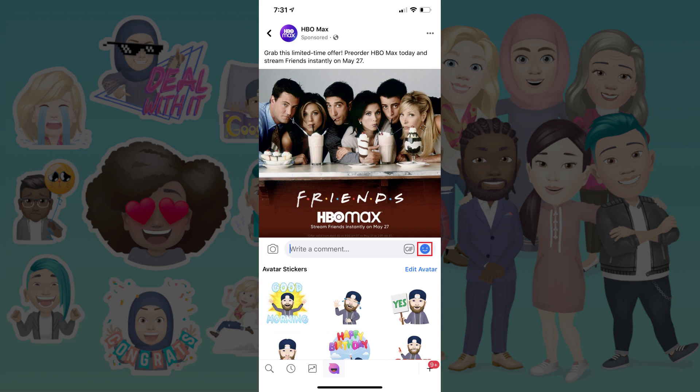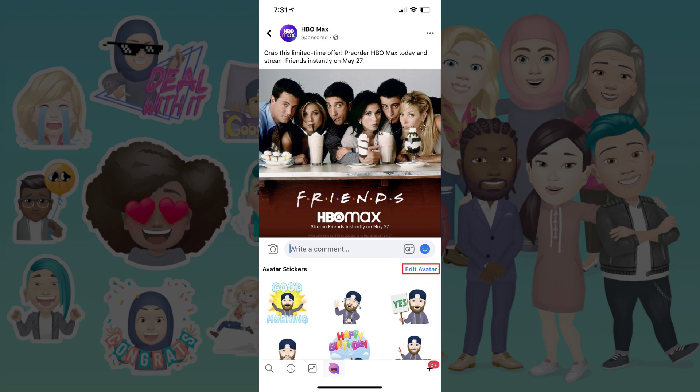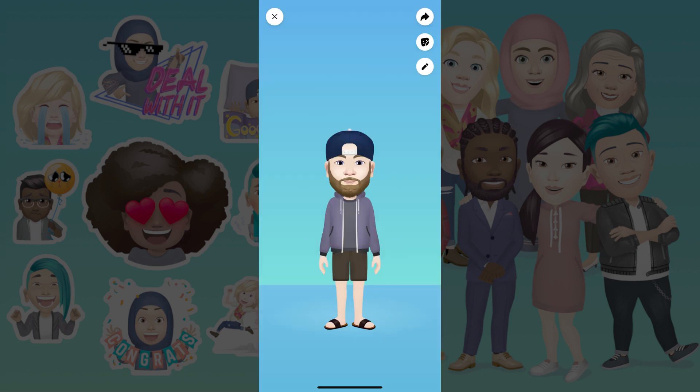The Stickers menu is displayed. Step 2. Tap the avatar icon in the Stickers menu. Your Facebook avatar stickers are displayed. Tap Edit Avatar in this window. Your Facebook avatar editor is displayed.